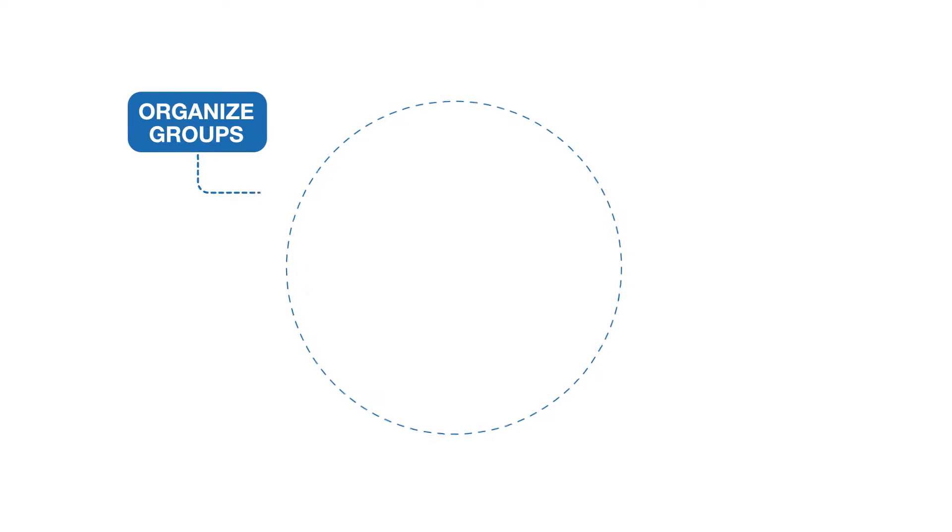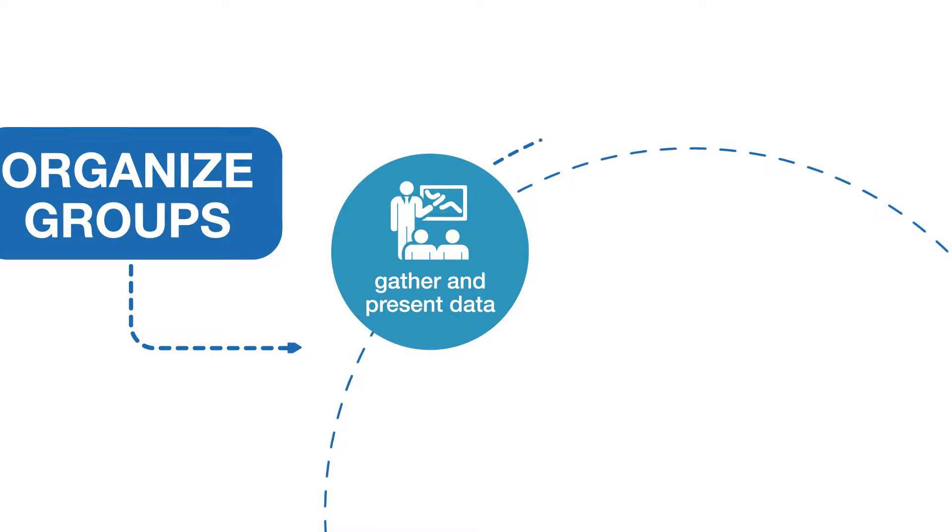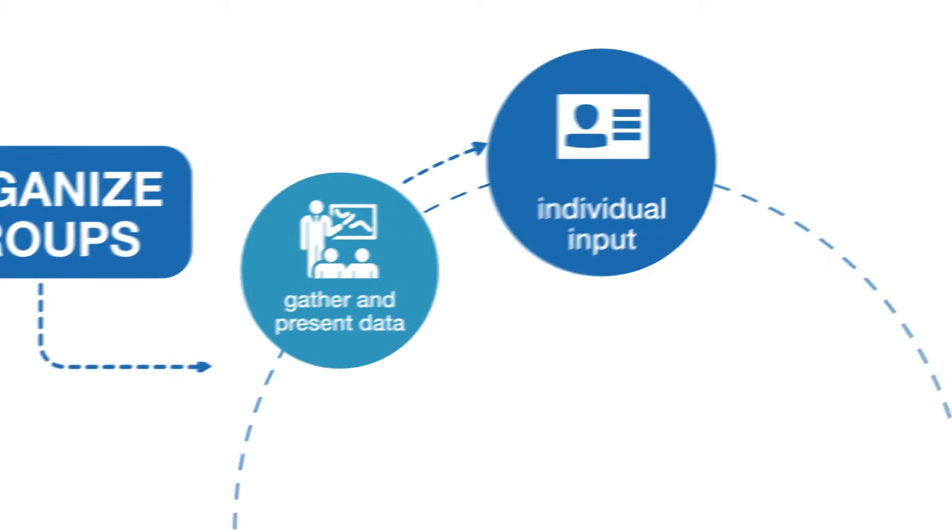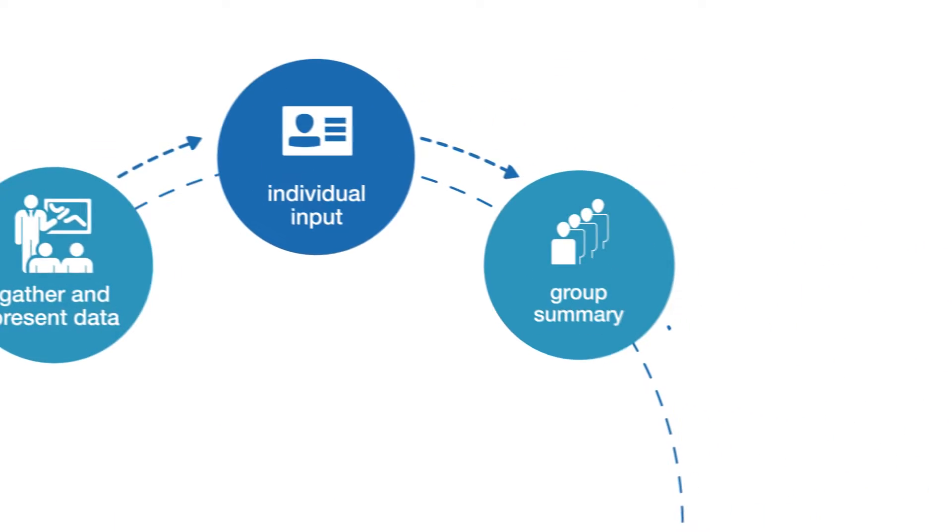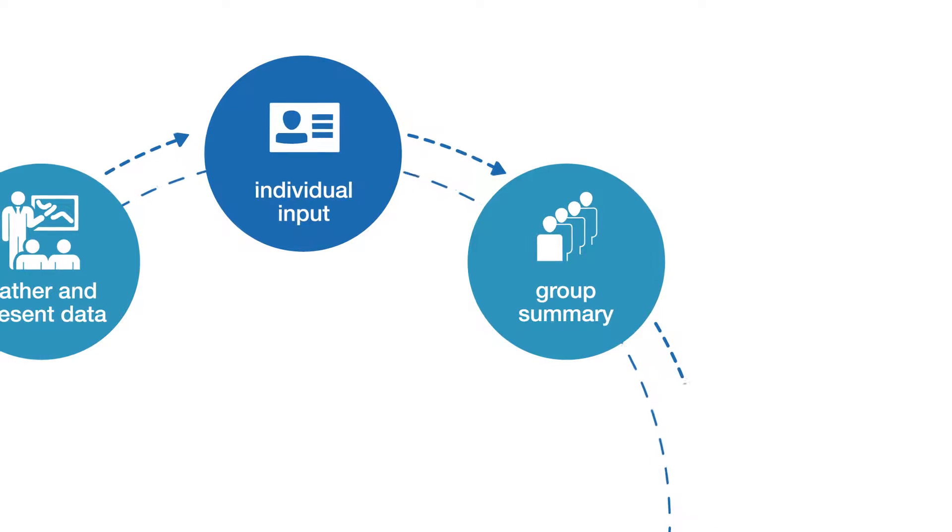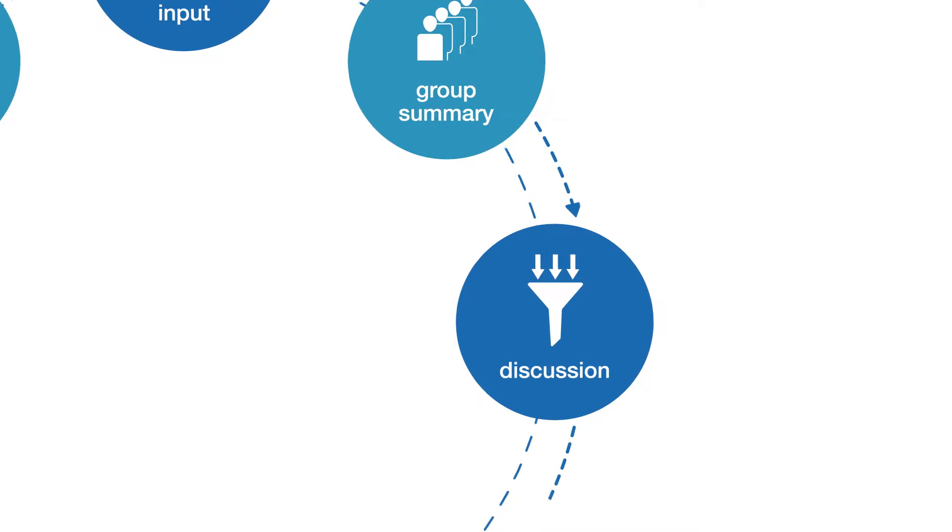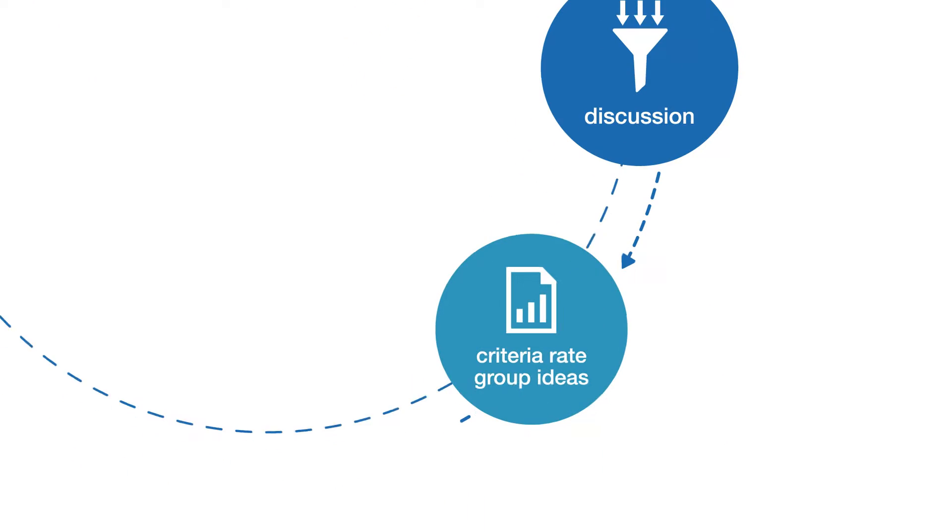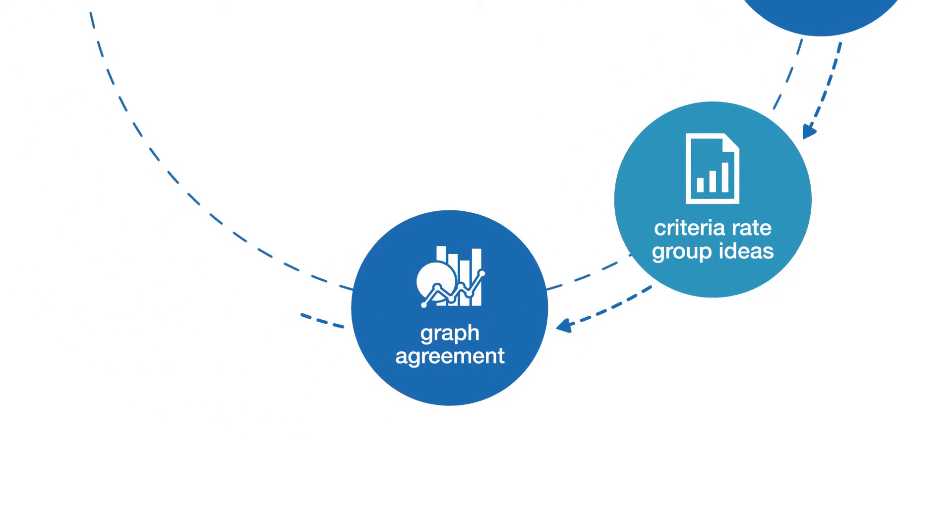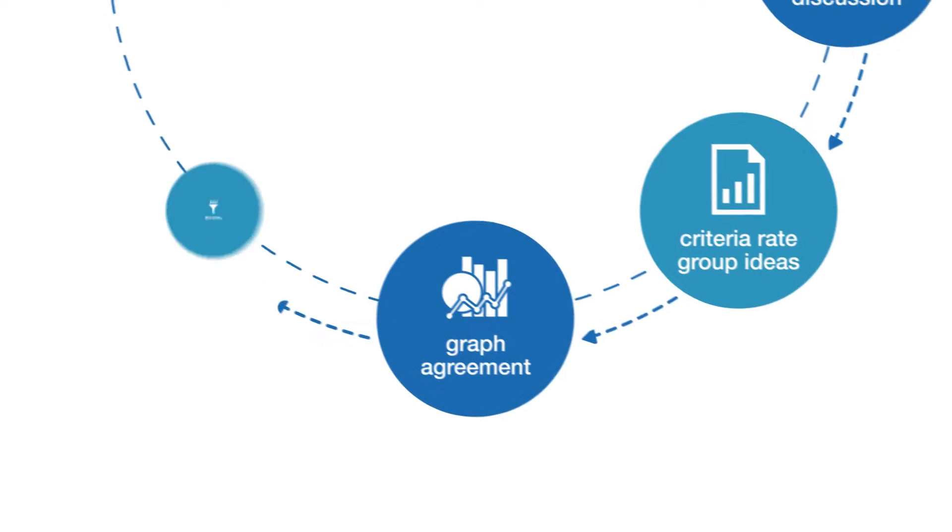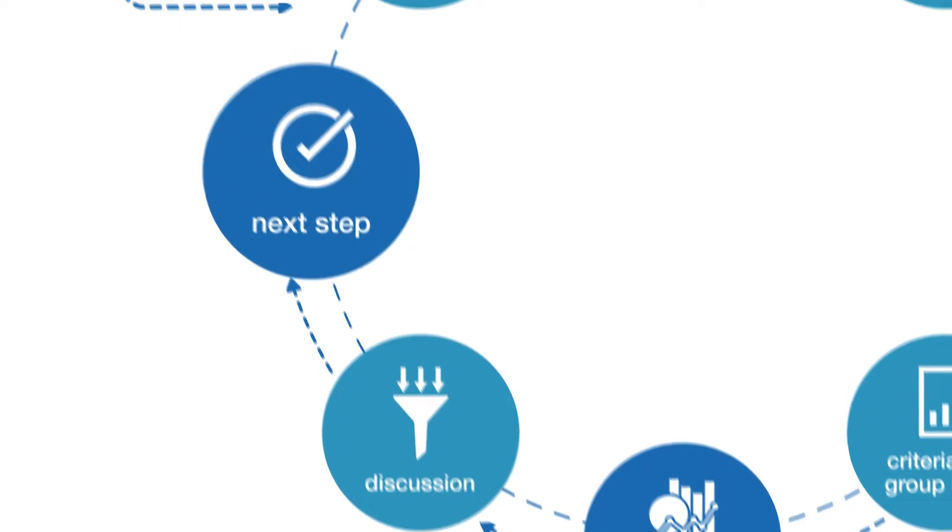It is a system to gather and present data, allow for individual input, see group summaries, have a facilitated discussion, criteria rate group ideas, and graph how groups respond.